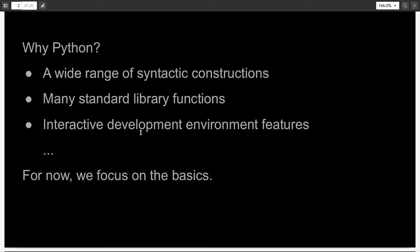Why Python? You might ask this question. Well, there are a lot of reasons for it, but the main ones are that Python has a wide range of syntactic constructions. This allows you to do many things with one language. You can develop a website and a machine learning application, both using Python.